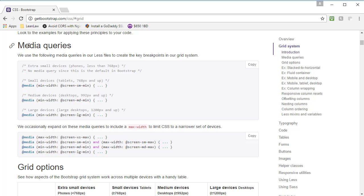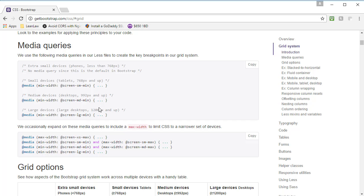We can recall what media queries are from a couple sections ago when we wrote them ourselves. We'll see that there are four commented sections here. One that says extra small devices, phones less than 768 pixels, and then three media queries that target 768 pixels, 992 pixels, and 1200 pixels.